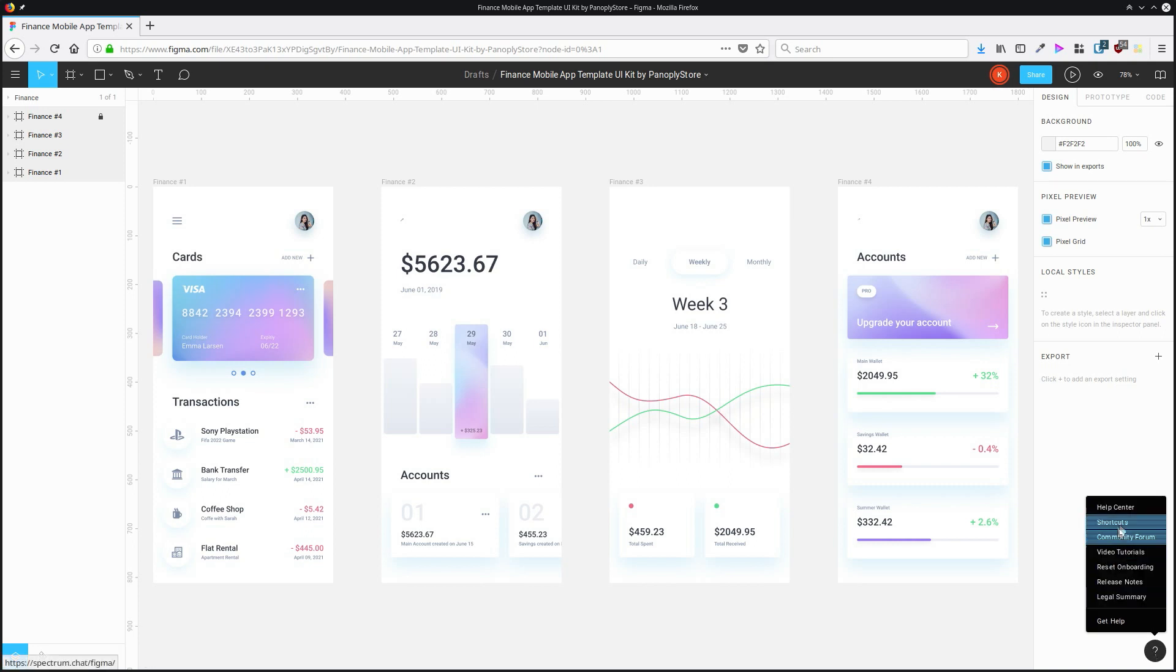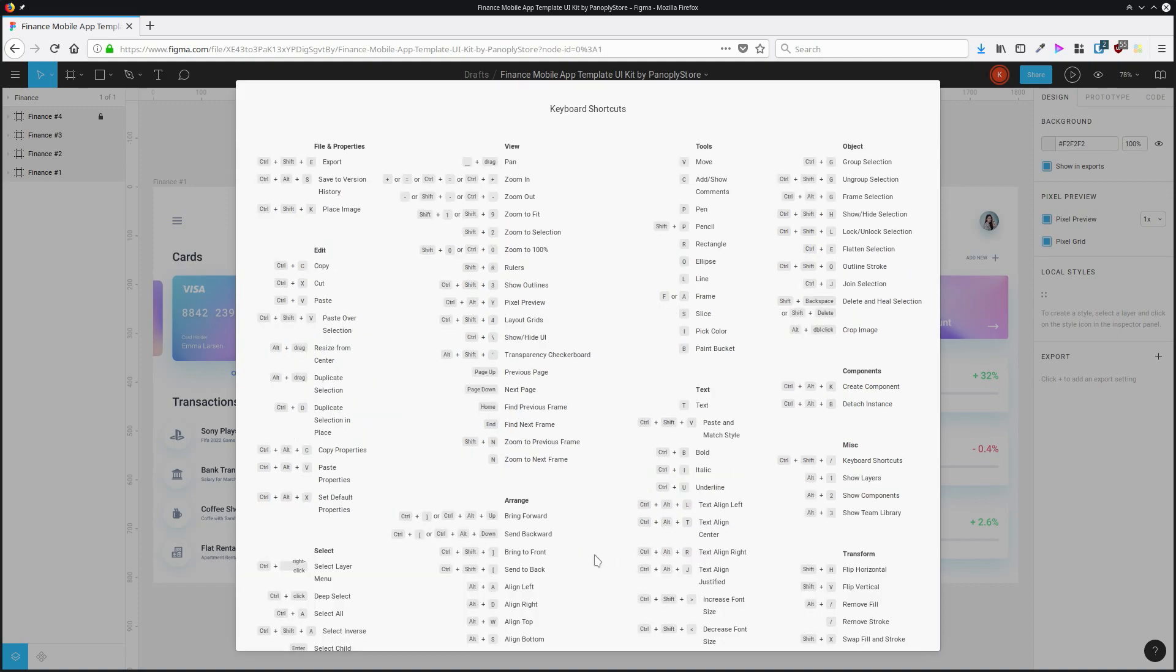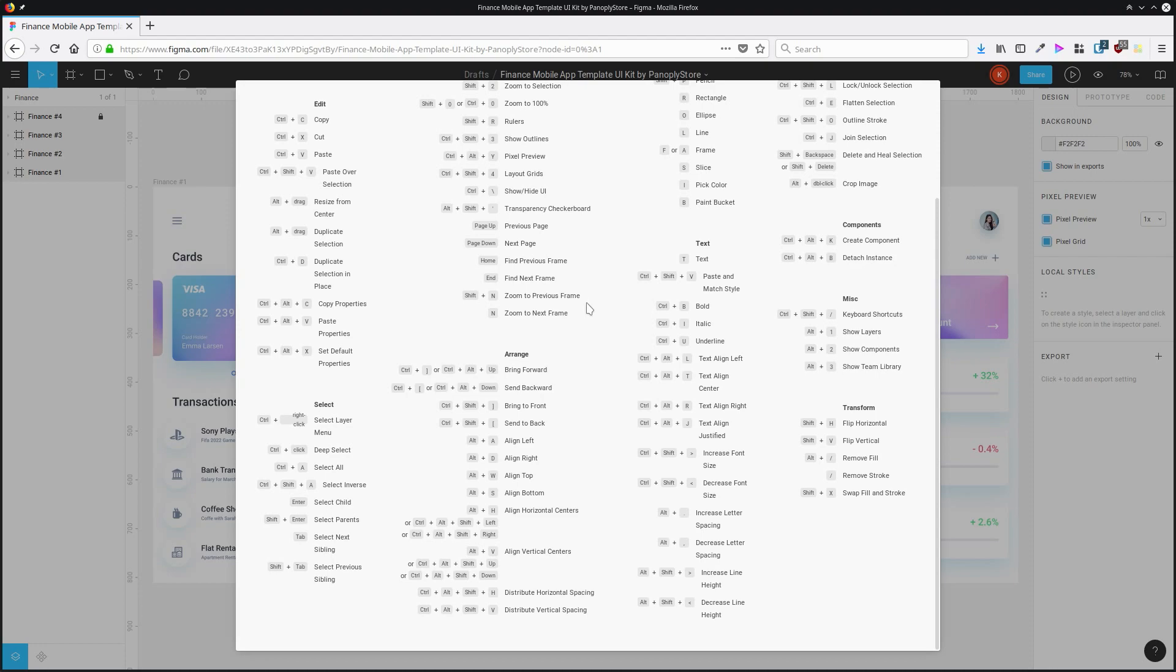Click that and then choose Shortcuts and you'll see all the shortcuts that are relevant to you. And don't forget to hit the see all link at the bottom here so you can see everything that's included.